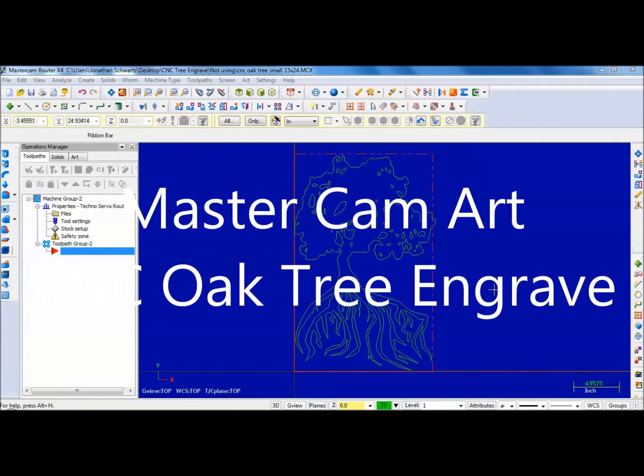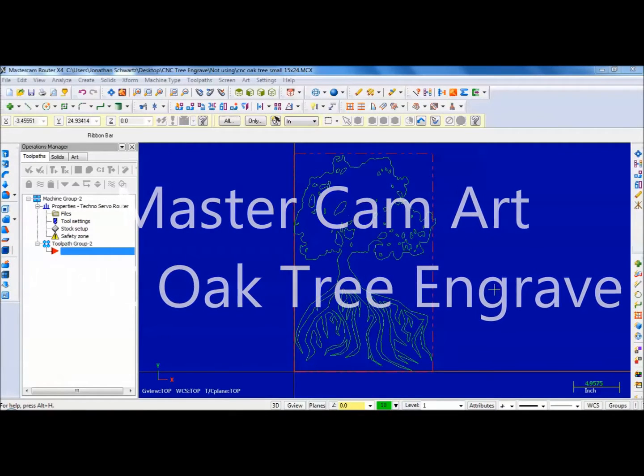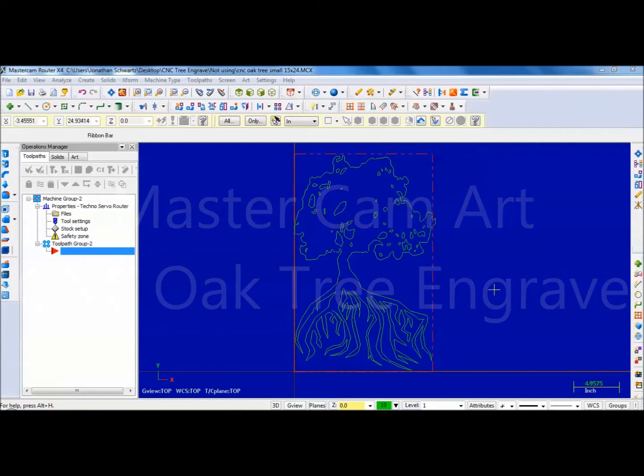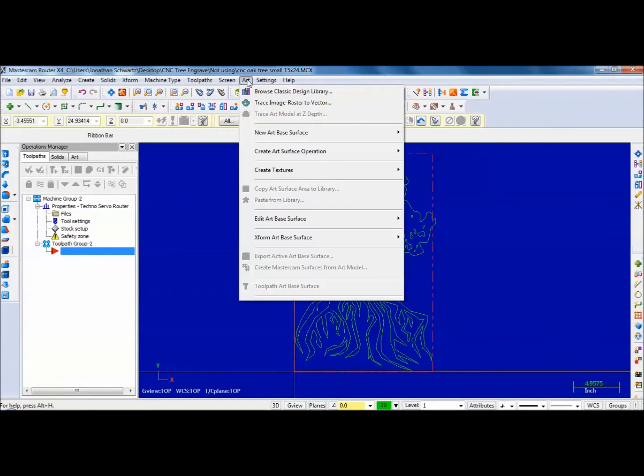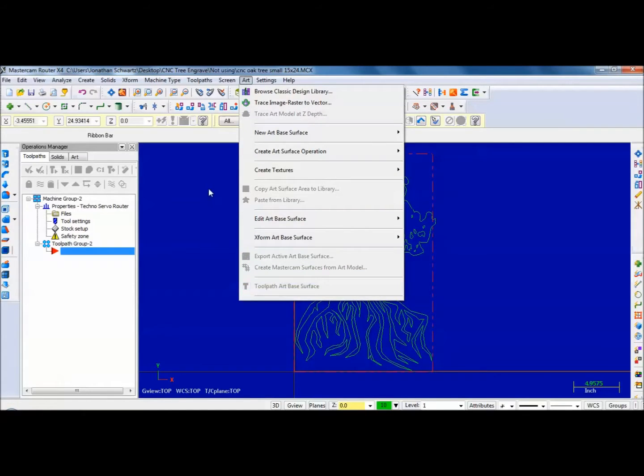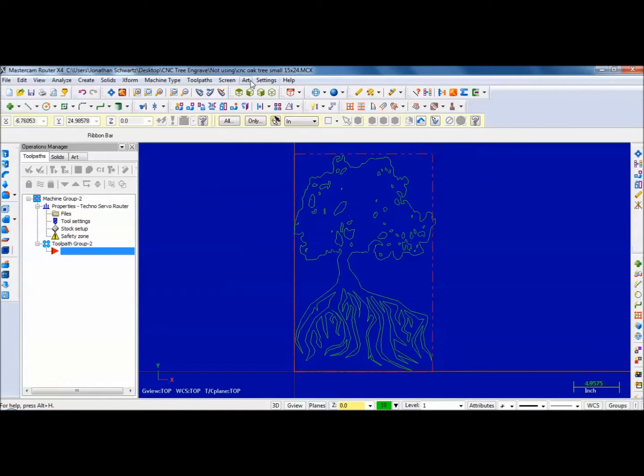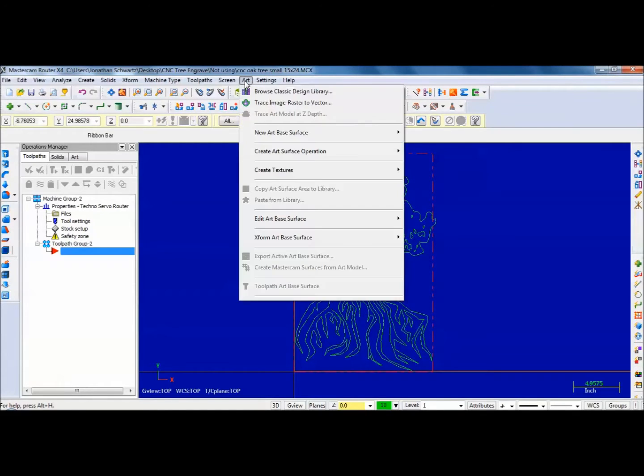This video is about working with art and tool pathing in 3D with art. The first thing I did is under art you might have to turn it on, so you turn it on here and use it. The first thing you do is work with trace image raster to vector so you get a vector image.